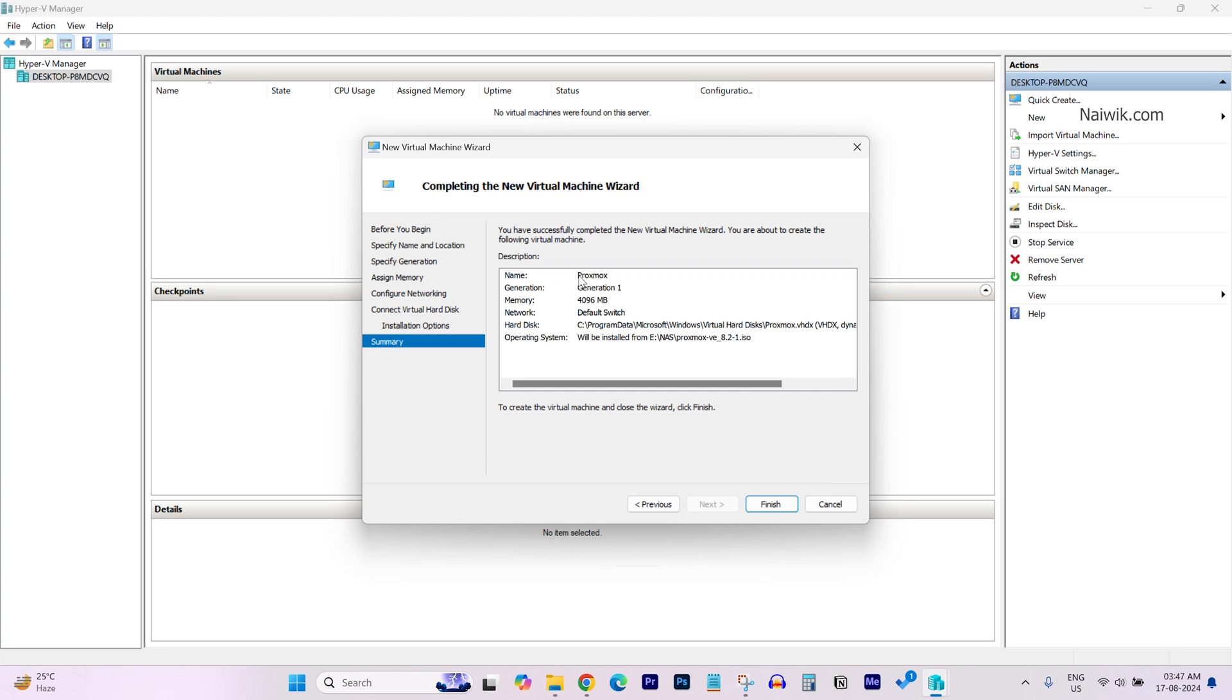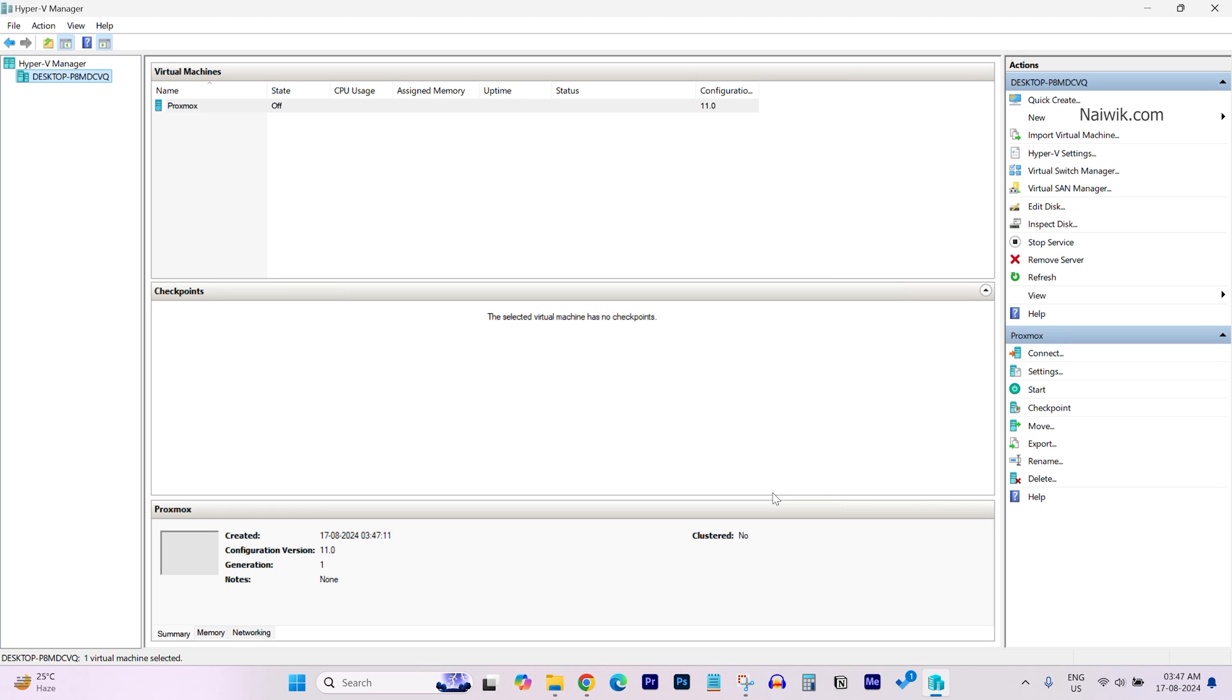Here, you can see the details such as name, generation, memory, network and so on. Click on Finish. Once the virtual machine is created, under Virtual Machines, you can see your Proxmox virtual machine.